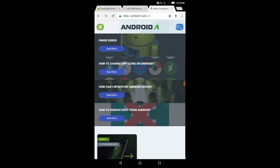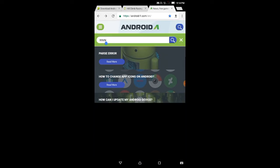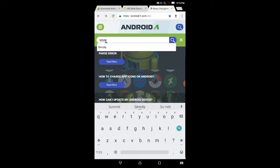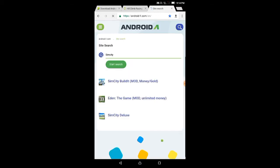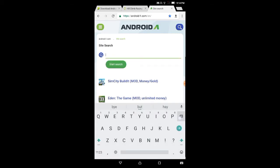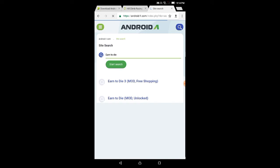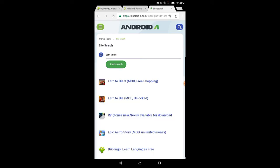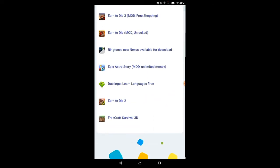This website has a search button. For example, if I search for SimCity, you can find SimCity with more money and gold. Or if you search for Into the Dead, you can find Into the Dead 1, 2, 3 and more versions.